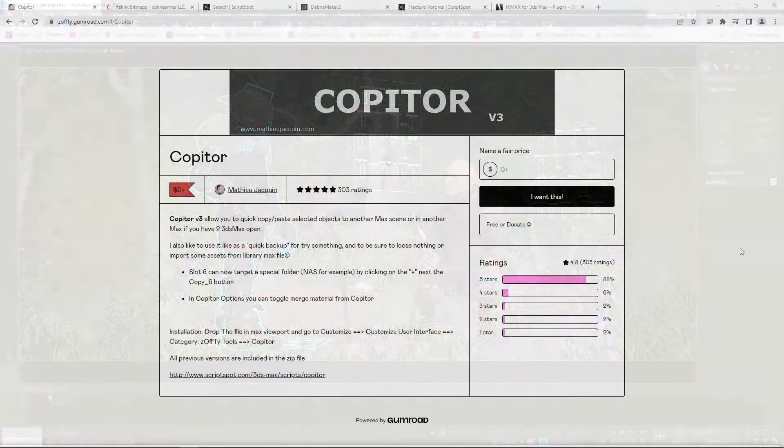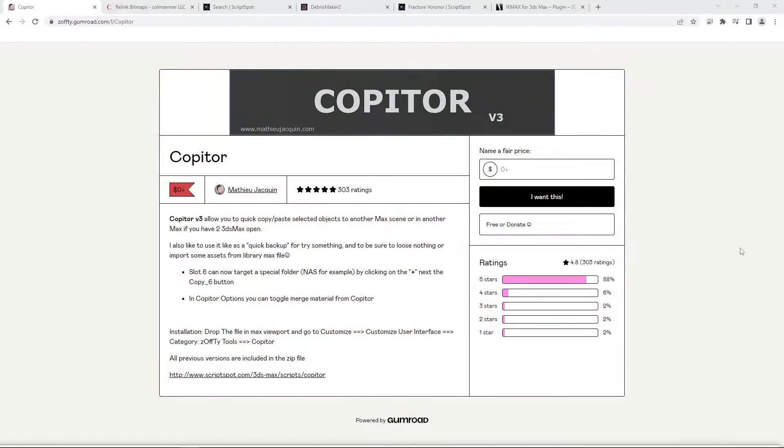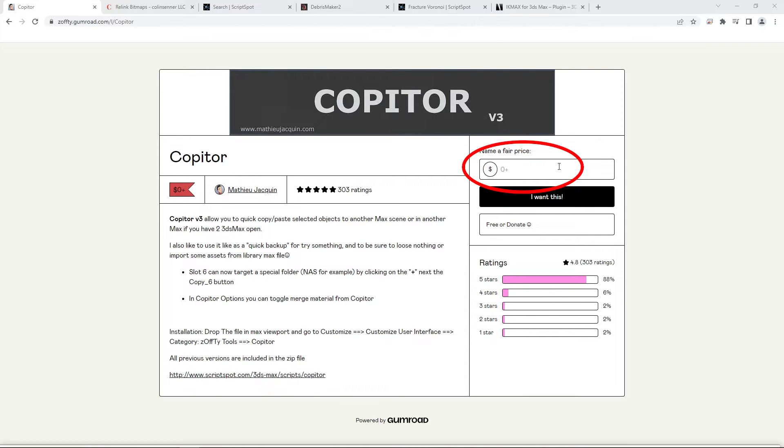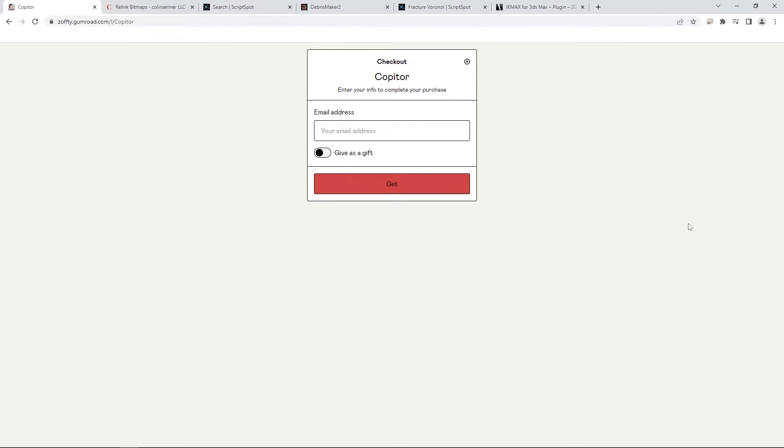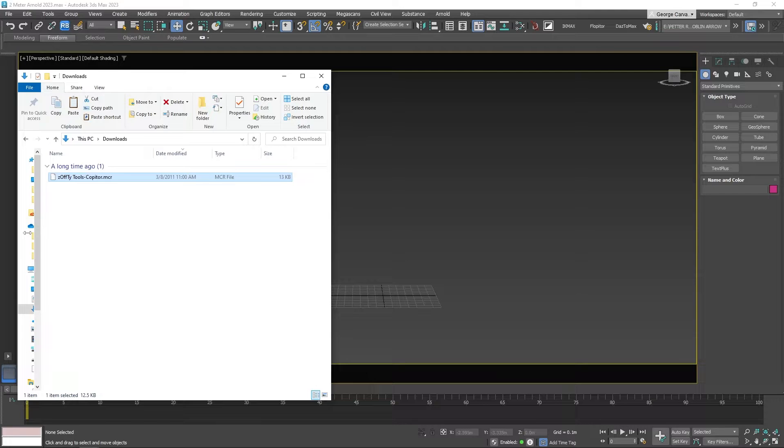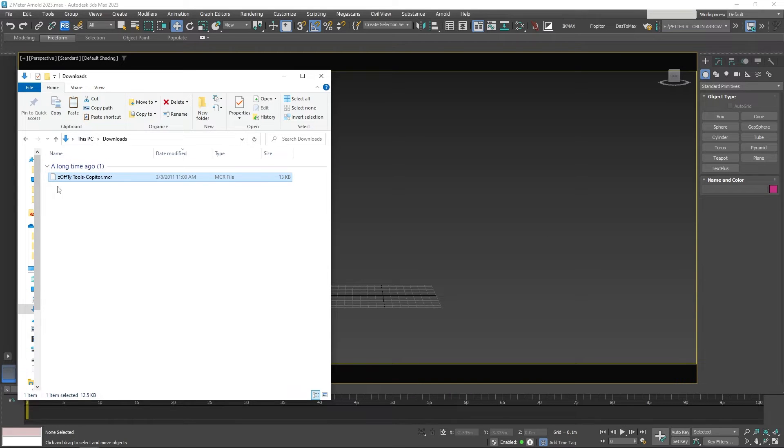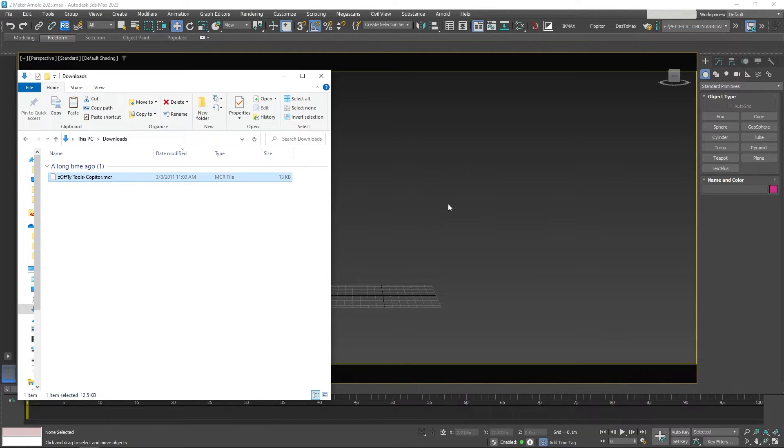To get Copiter go over to the Gumroad link and click zero to donate. Then click I want this. Place your email then click get.